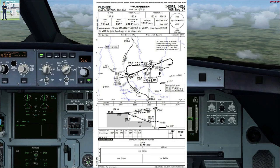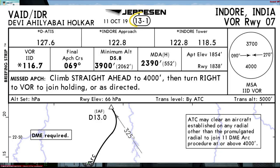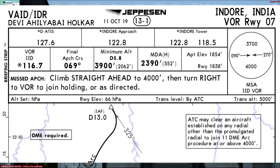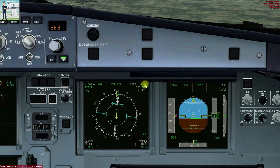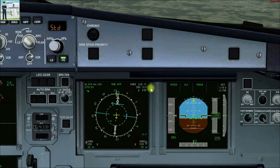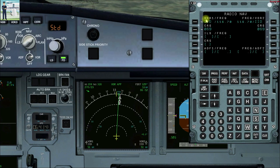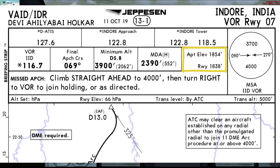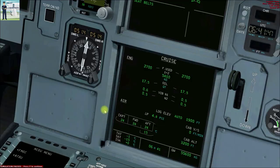Chart briefing for VOR runway 07, Indore, India, index number 13-1, chart issued and with effect from 11th October 2019. VOR frequency 116.7 IID, final approach course 069, cross-checked on the ND. On the RADNAV page, VOR frequency 116.7 IID, final approach course 069. Airport elevation is 1854 feet, runway elevation 1838 feet. Cross-checking on the system display page shows runway elevation as 1900 feet, which is correct.